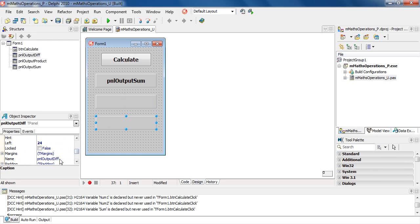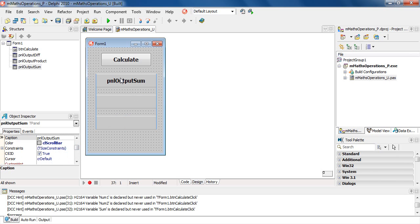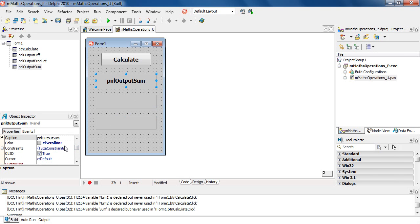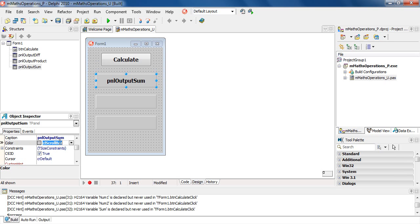The other two panels have cleared the caption; we will now clear the caption for panel output sum, going to object inspector caption. If you can't get there, then just go down and then return to the caption section, and we will clear that.